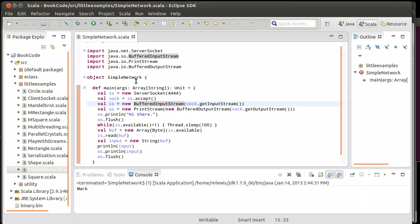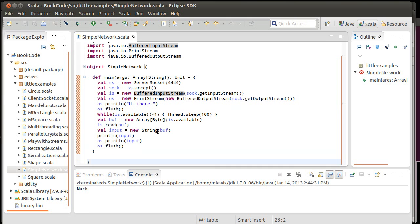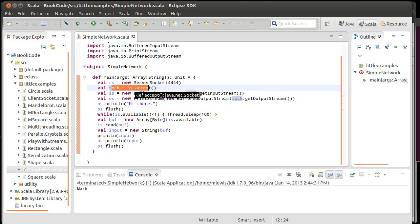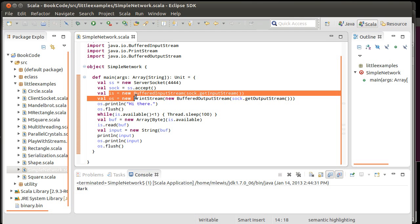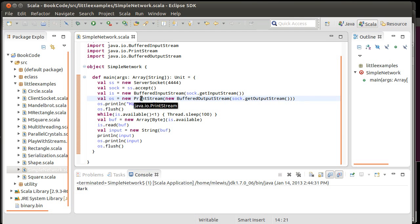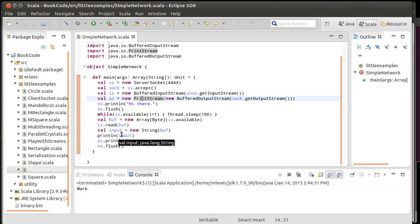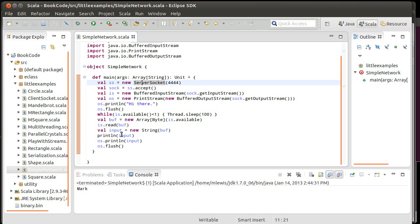So, the program as it stands right now opens a server socket, accepts one connection, and then opens the input stream and the output stream for those, writes a little bit and reads a little bit. And that's all it does pretty much. So what we want to do is we need to make it so that we can accept lots of connections and then keep a list of users.